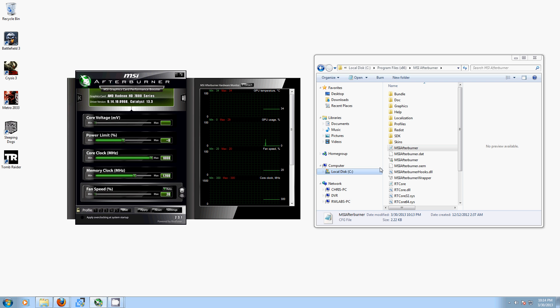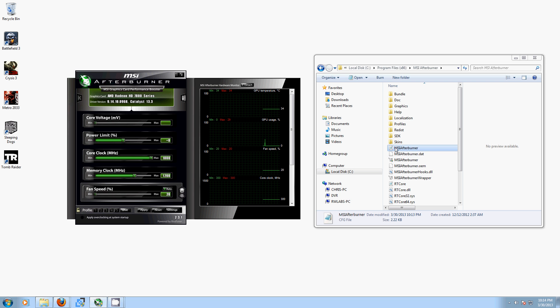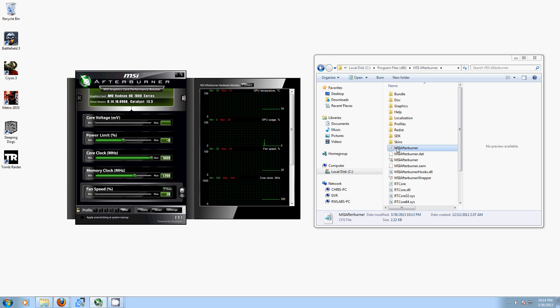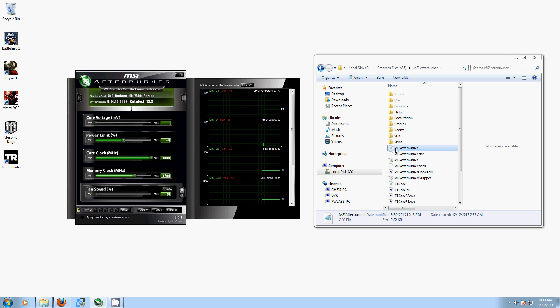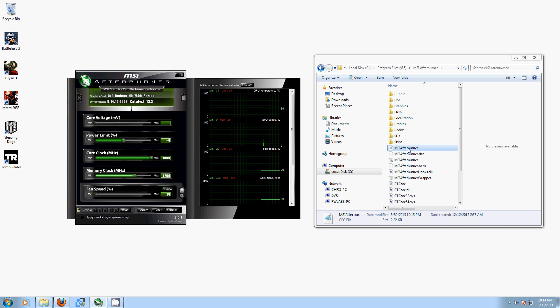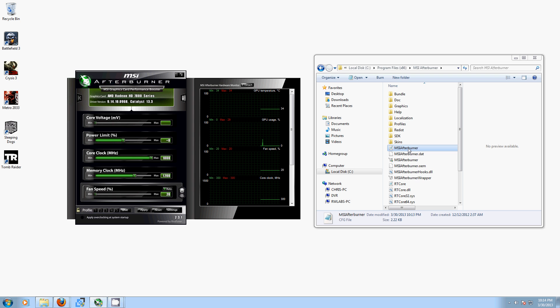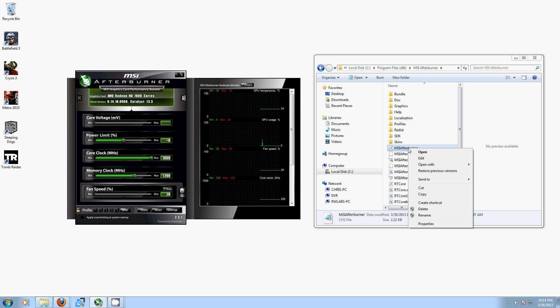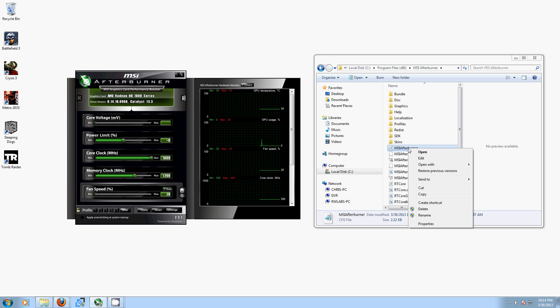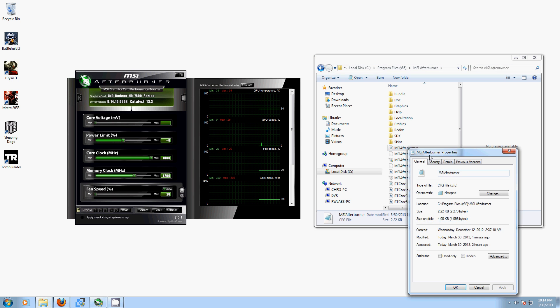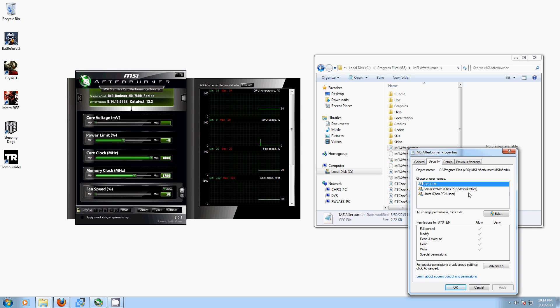So what we're going to do to change this is go to our program files in MSI Afterburner. We already have this open for convenience, but once you have that open, here's what you do. You want to right-click on the MSI Afterburner CFG file, and you're going to go into Properties, and from there, Security tab.